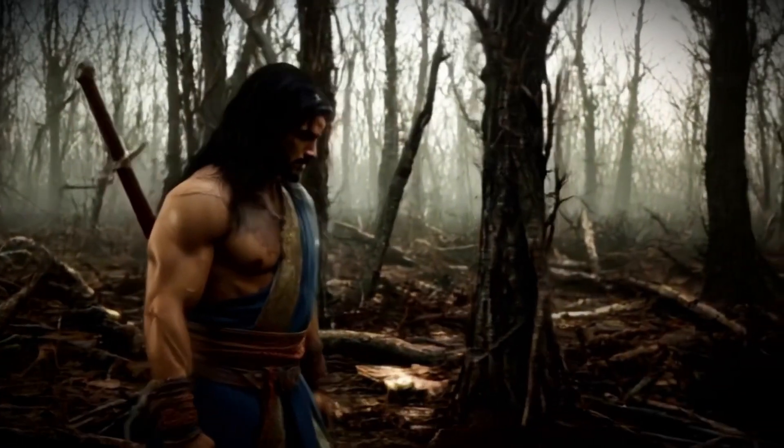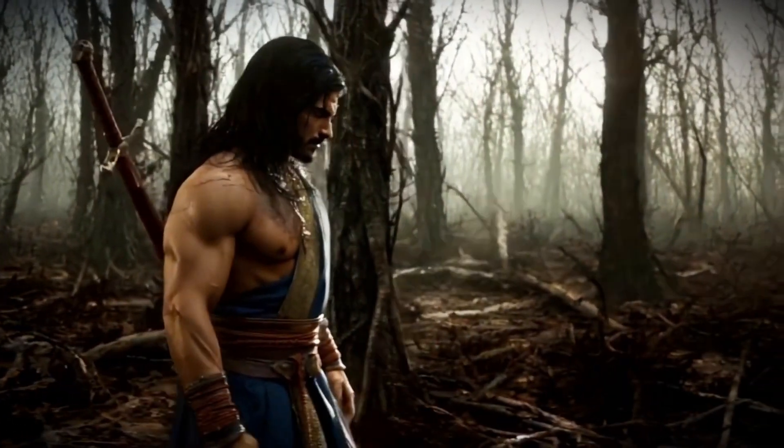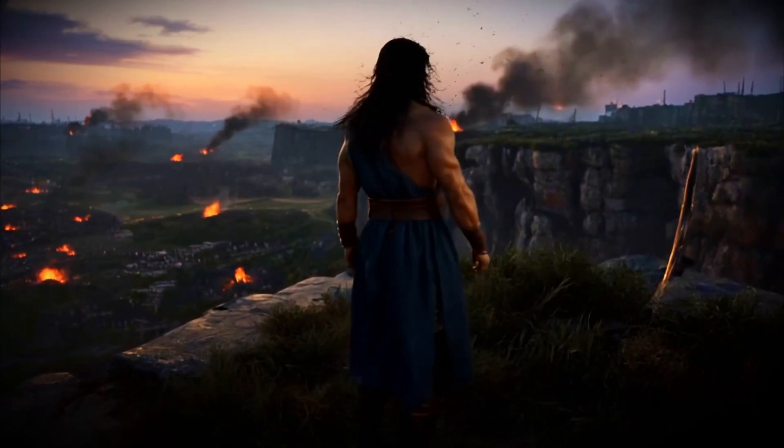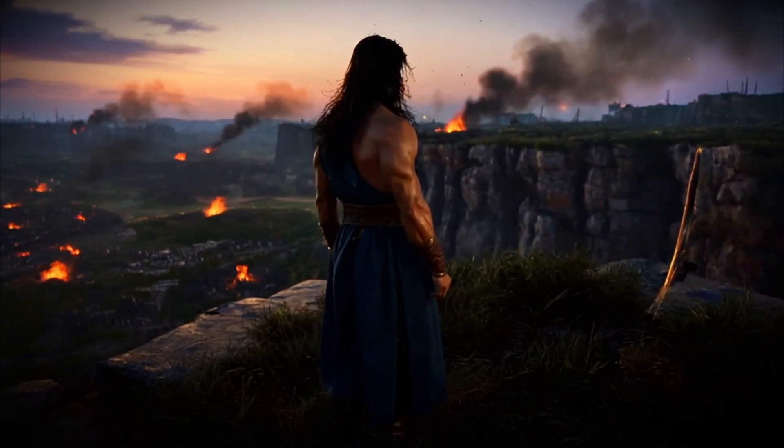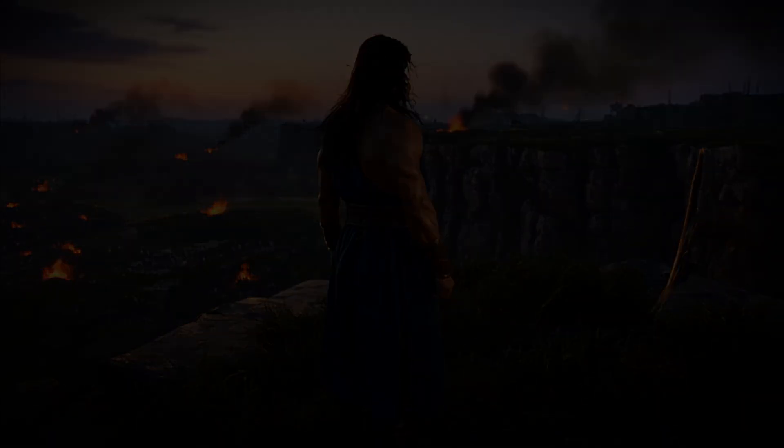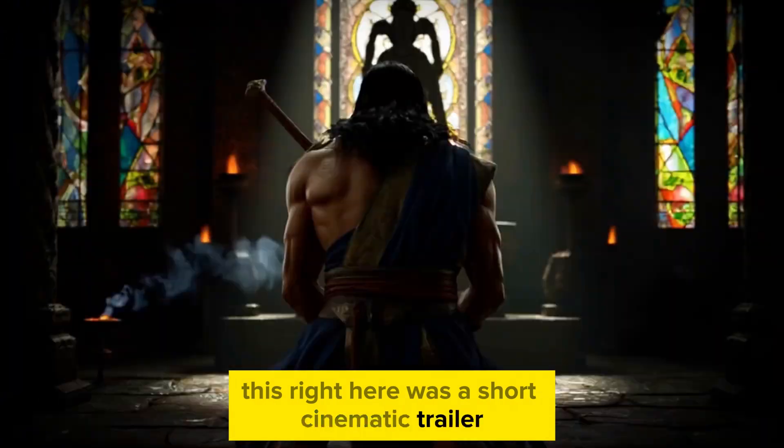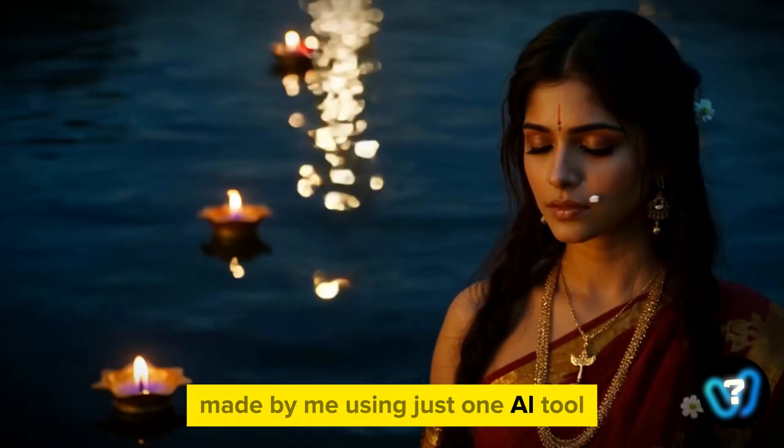Fate never arrives unchallenged. A silent figure walks the edge of war. This right here was a short cinematic trailer made by me using just one AI tool.